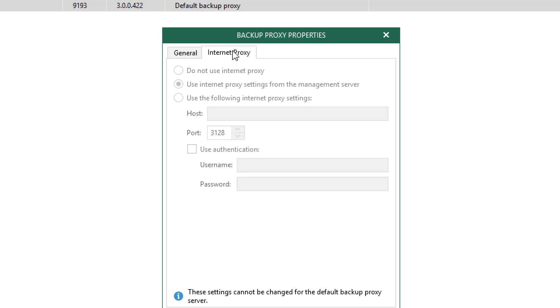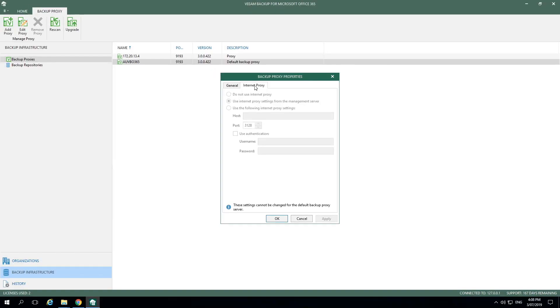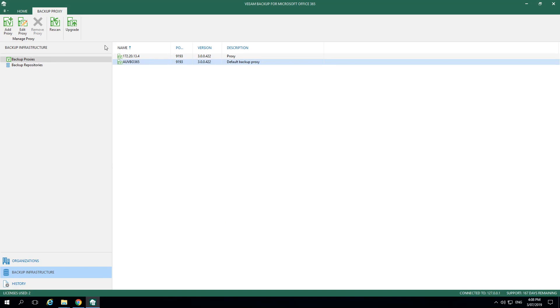The Internet Proxy tab would allow us to either use the Internet proxy settings from the management server or hardcode our own below. Let's go ahead and click Cancel and move forward.